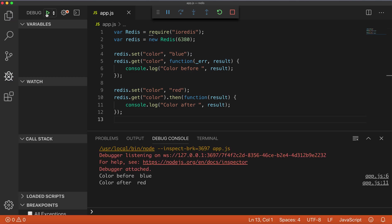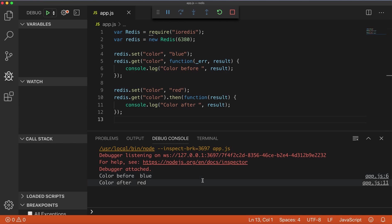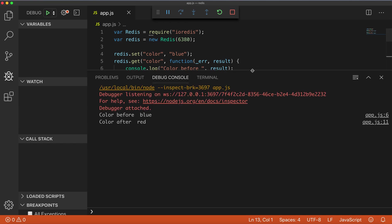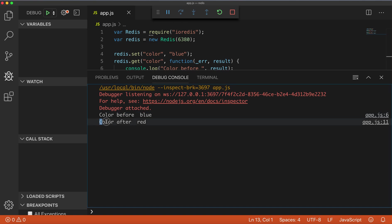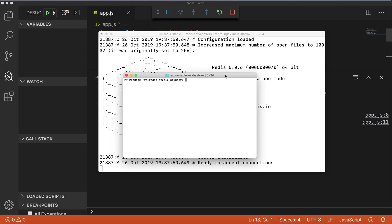We have color before blue, color after red. Also we can go to Redis command line interface and check there what values you have.